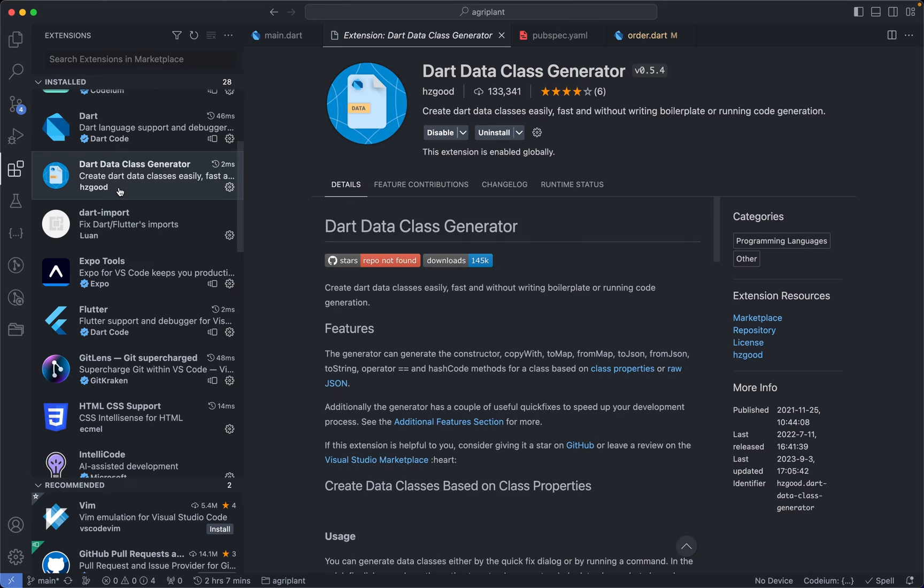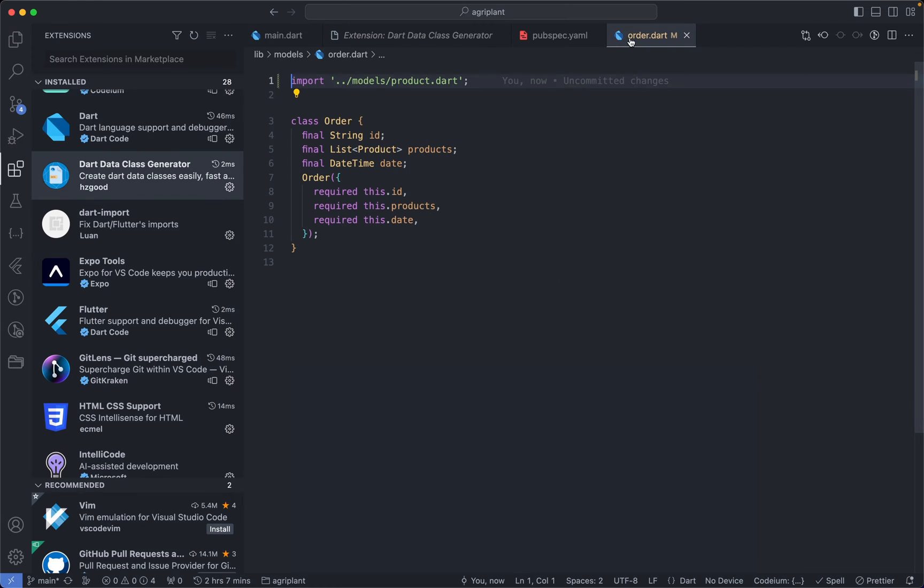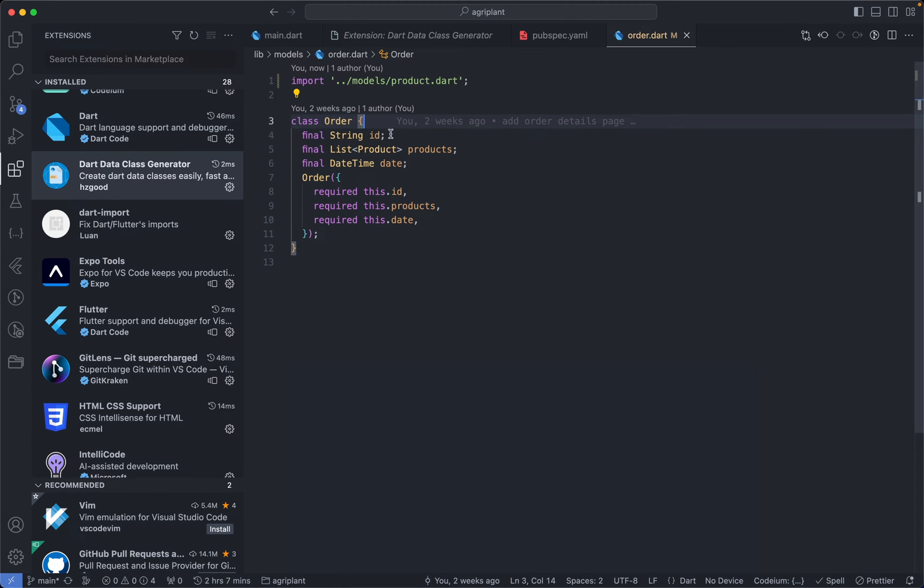Now we have the Data Class Generator extension, and if you've seen me generating classes to map or map constructors in any of my videos, then obviously I'm using the Data Class Generator. So an example is, let's assume I have this class over here and I want to generate the constructor for the class.